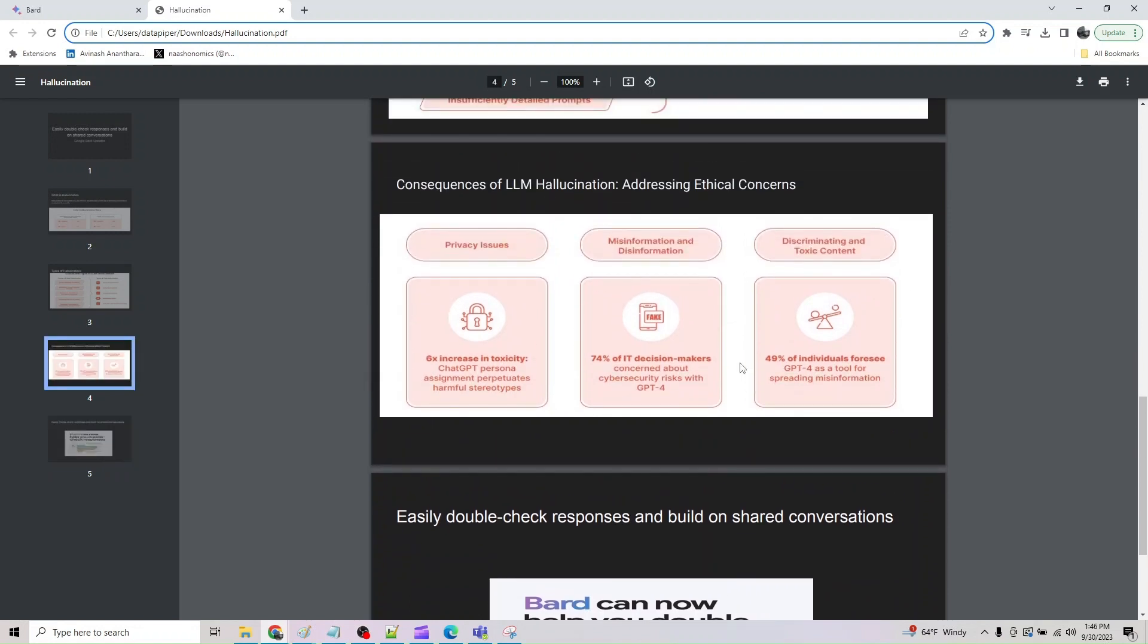Before that, let's look at some consequences. Discriminating and toxic content. LLM have potential to perpetuate and amplify harmful biases through hallucination, giving rise to production of discriminatory and toxic content. Research results highlights the impact of persona alignment on chat GPT, indicating its toxicity can increase up to 6% for a specific user in output that endorse incorrect stereotypes.